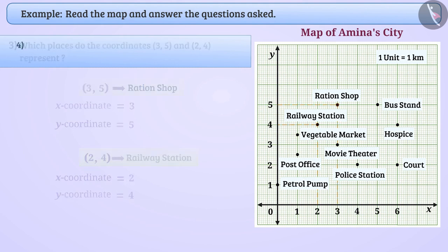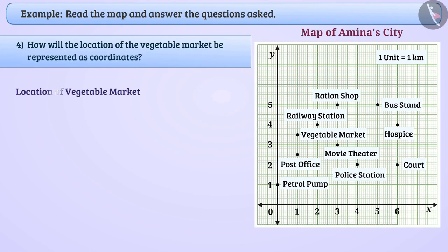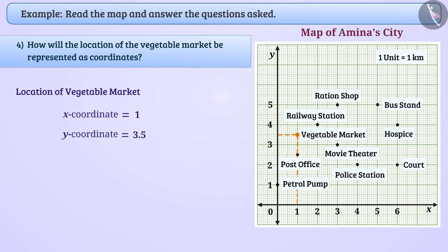How will the location of the vegetable market be represented as coordinates? The location of the vegetable market can be represented by x-coordinate 1 and y-coordinate 3.5. So, the location of the vegetable market will be represented by (1, 3.5).